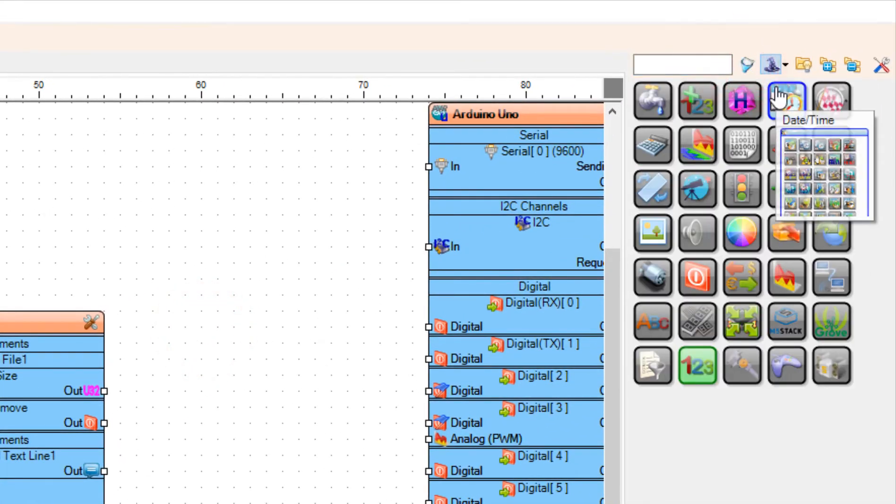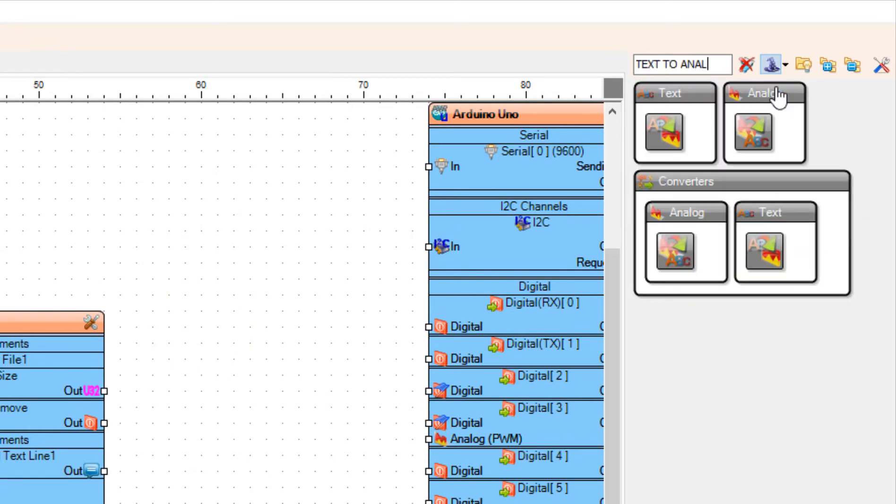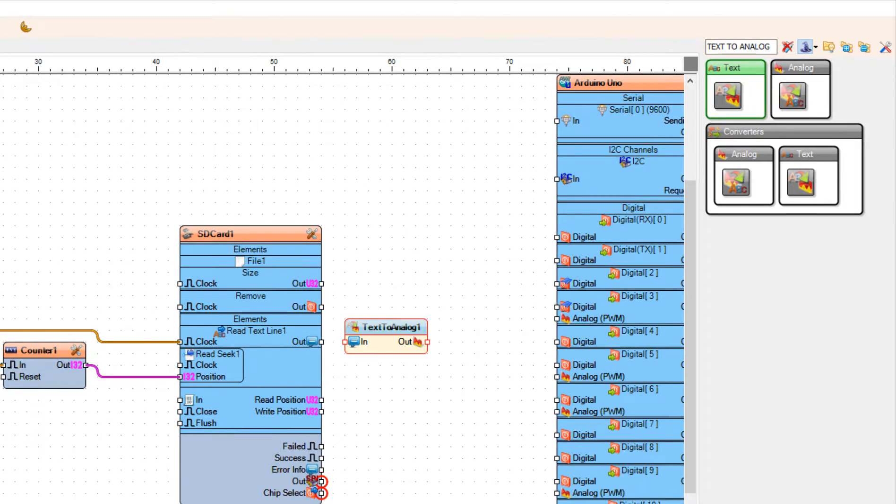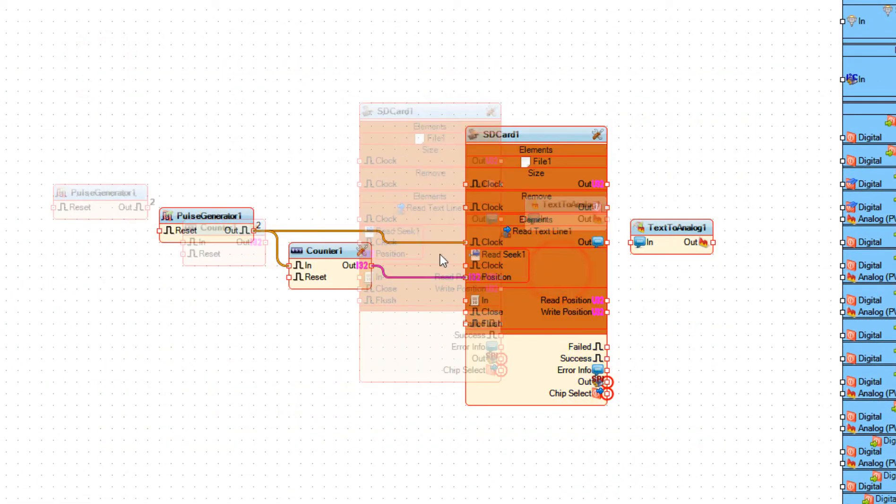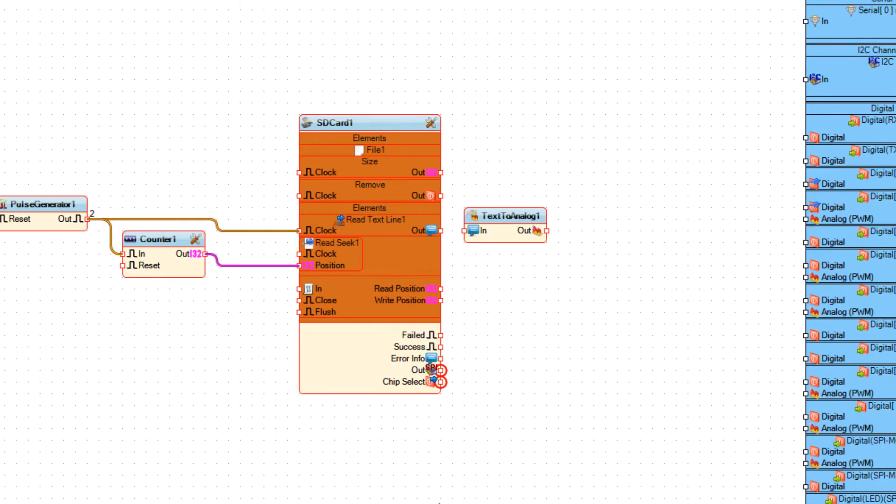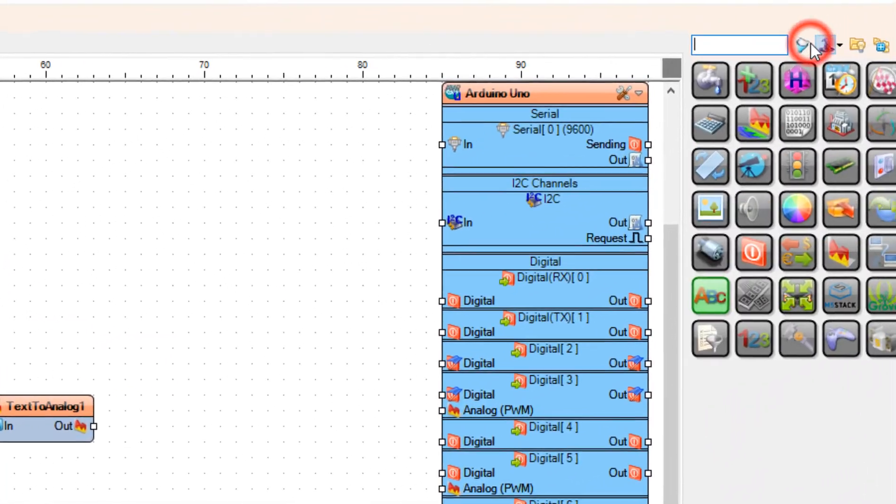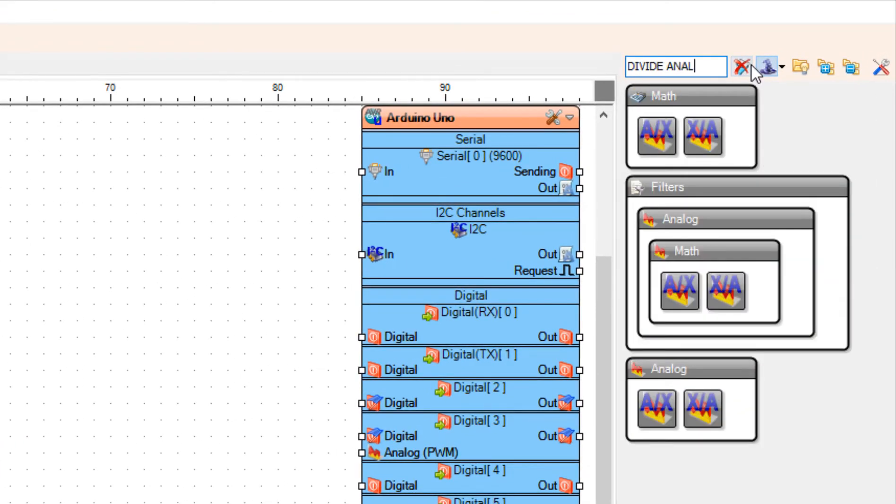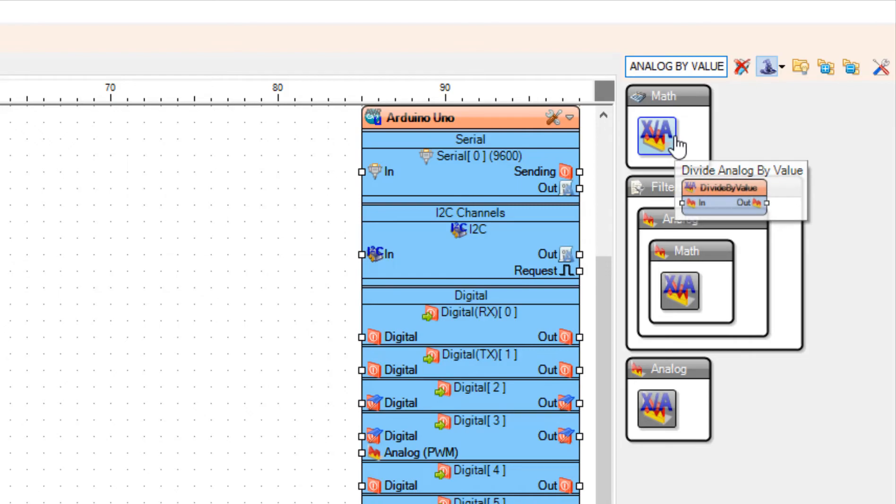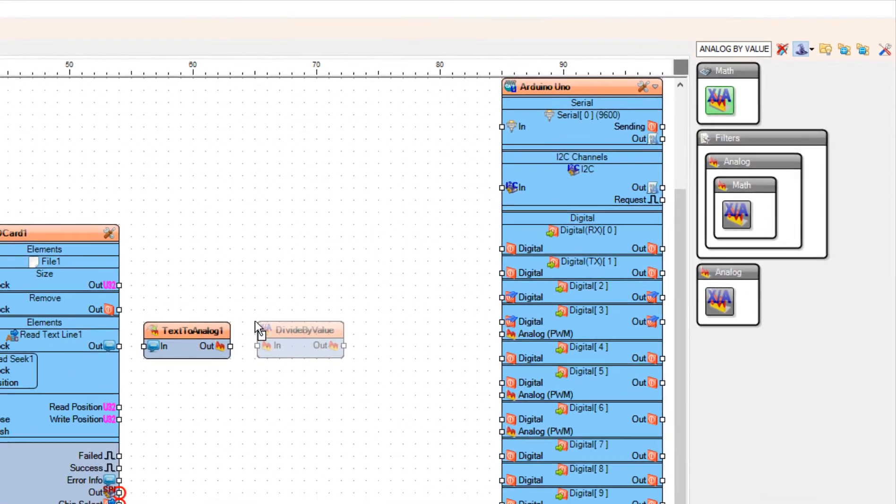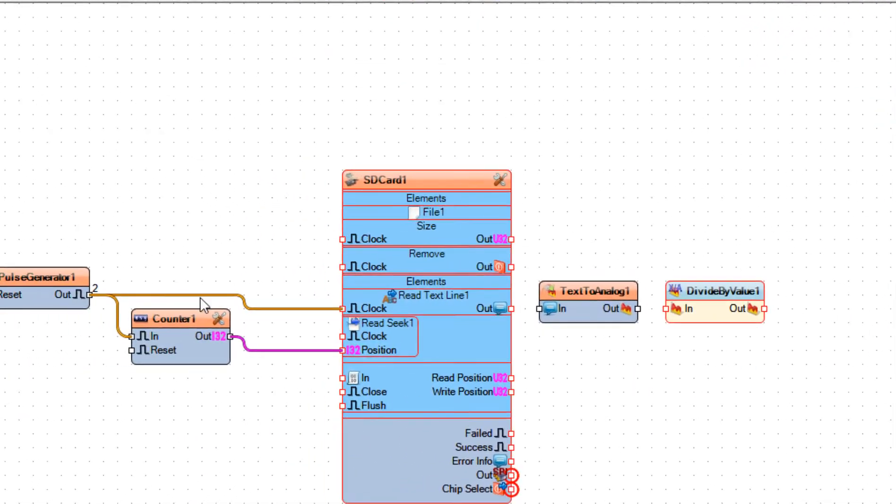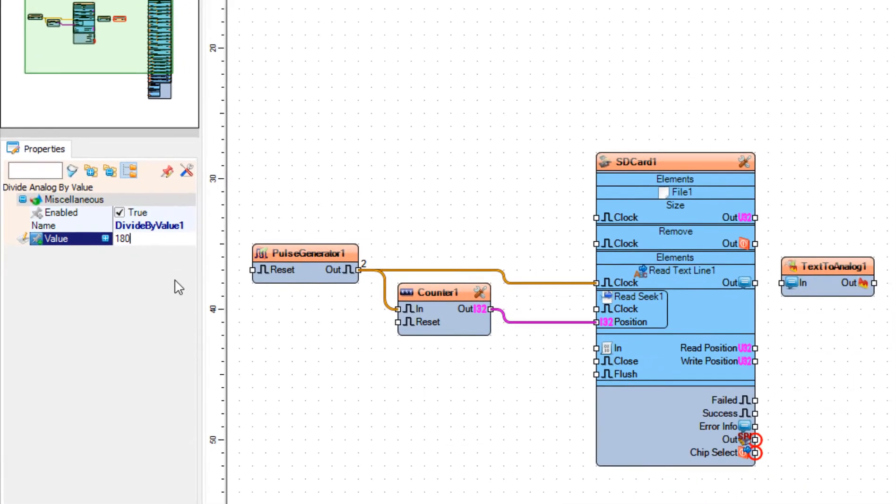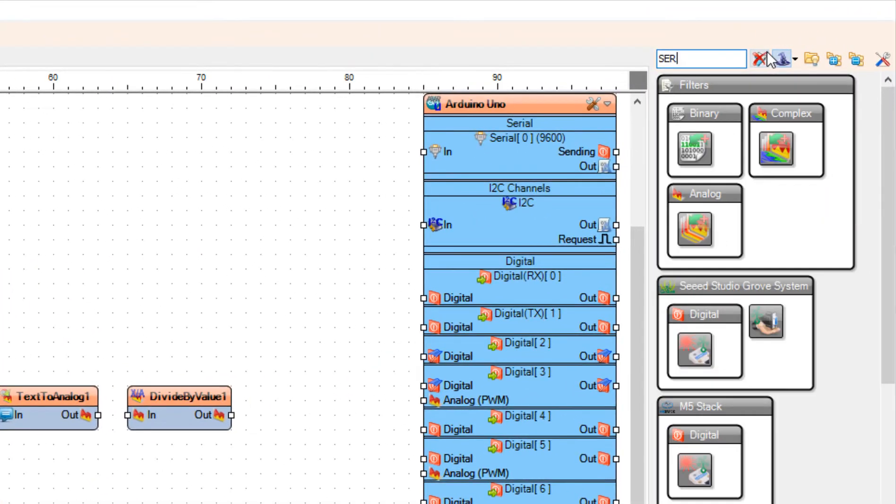Add text to analog component. Add divide analog by value and in the properties window set value to 180. This will give us the angle. Add servo component.